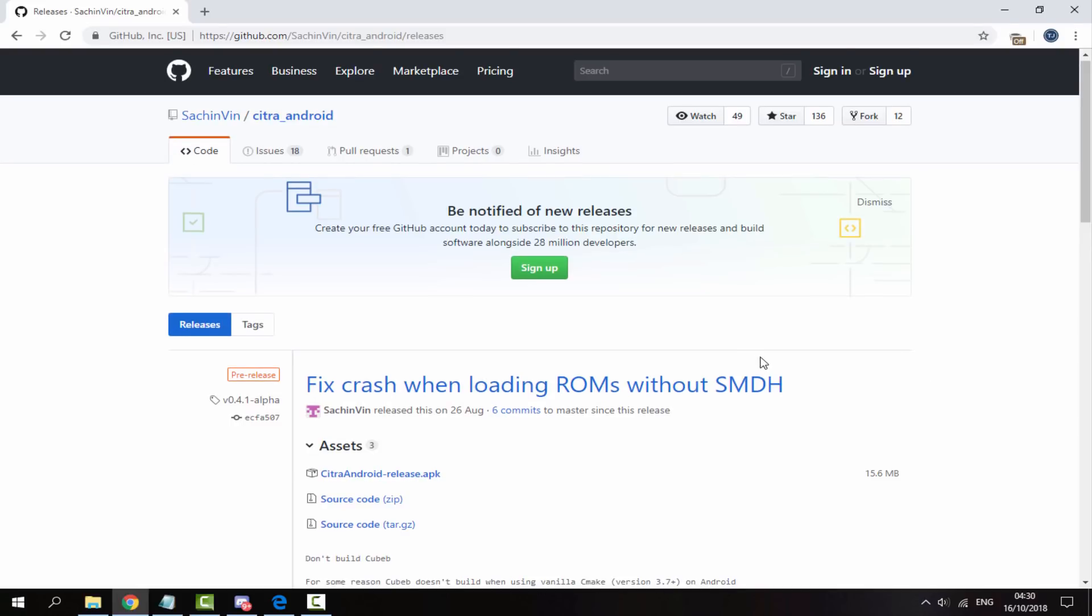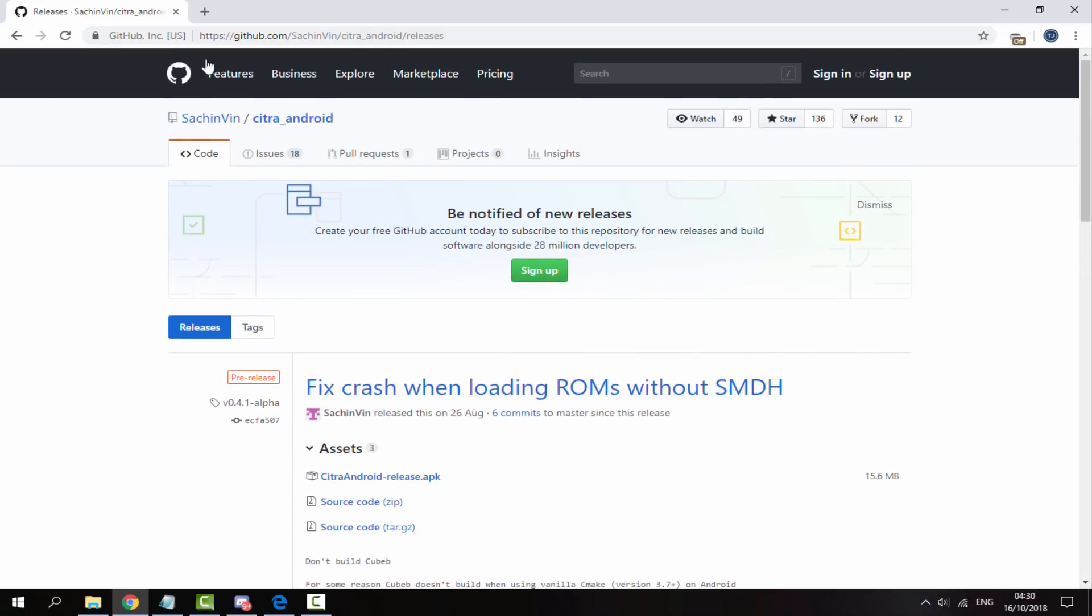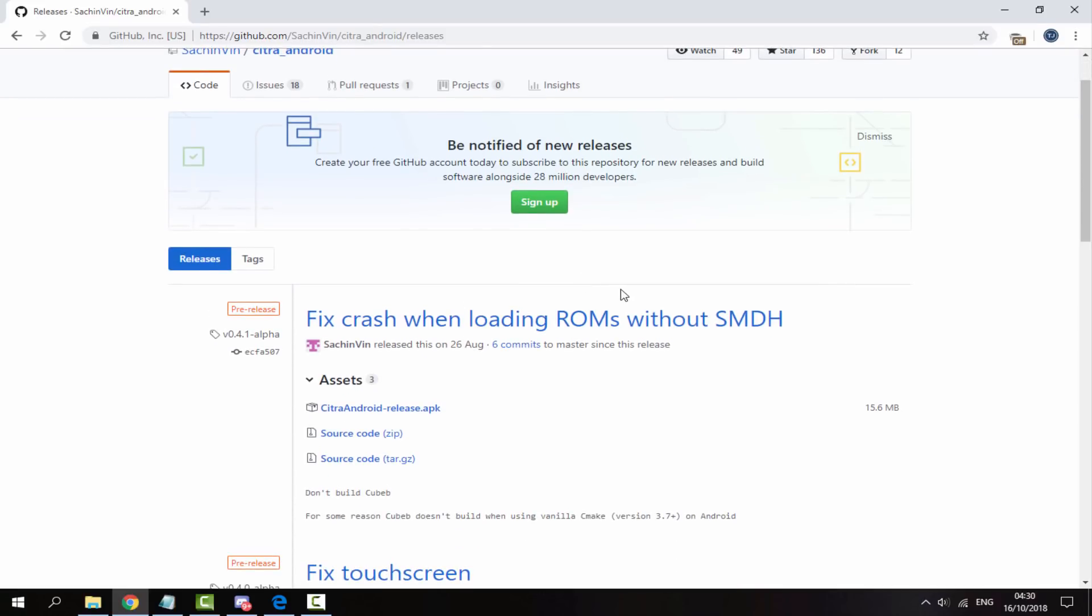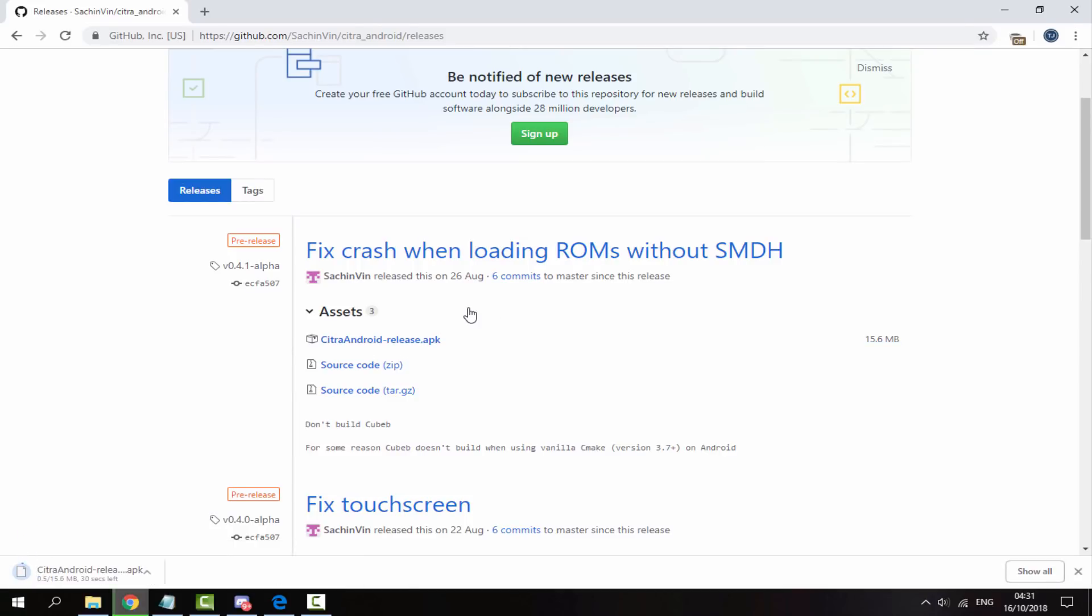So that is the first thing you will need. You will need a fairly decent Android phone and once you've got that, you want to go to this link in the description. Now you can either go to this on your PC or on your Android device. The reason why I'm doing this on my PC is just because it's a bigger screen and it's just easier to explain to you guys. So what you want to do on this link is just click on this APK and it will begin downloading.